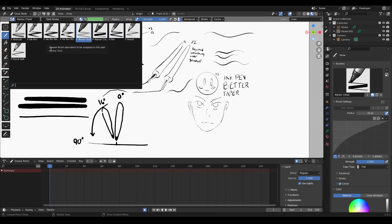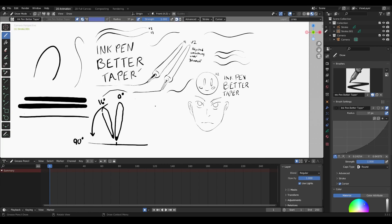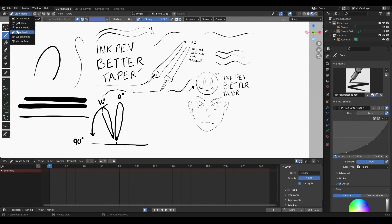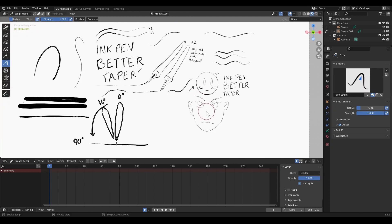These pens are great, they're just not great on their own without adjusting them. The ink pen already has tapering to it — that's the most common one I feel I'll use. You can see in these illustrations on the right how it feels more like ink. I can draw a face with no problem, and then use the benefit of Grease Pencil — sculpt mode and edit mode — to fudge those lines.